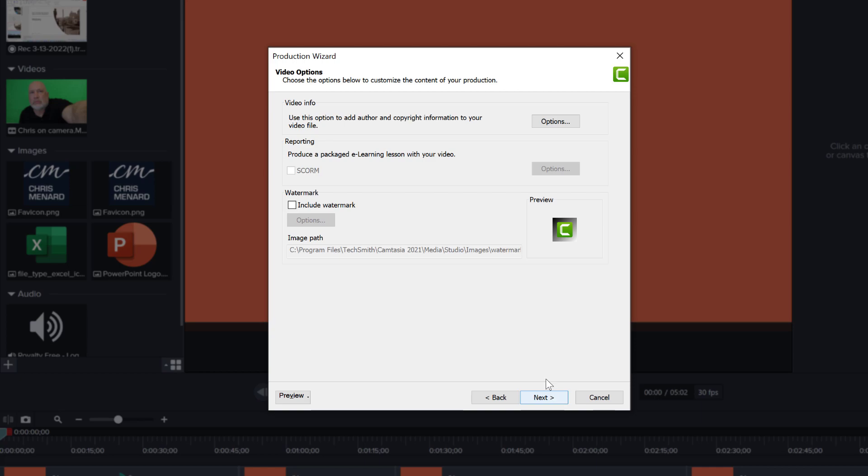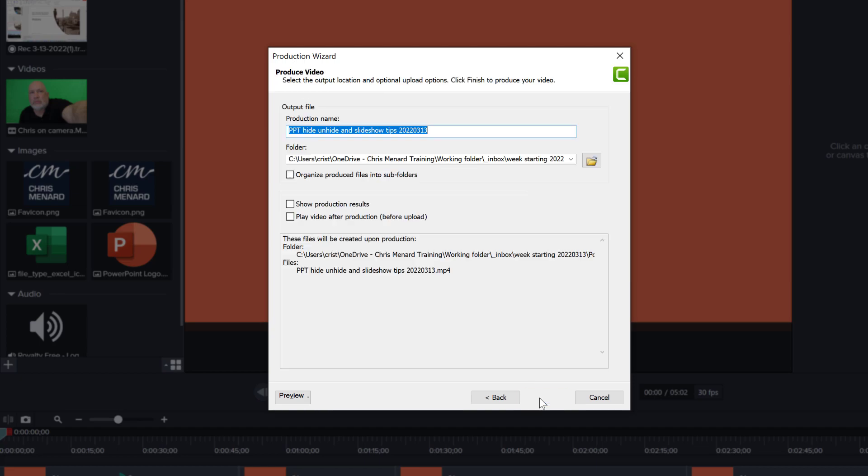Next on this one, there's nothing here that I'm usually changing. I'm not including a watermark on my video, click next.